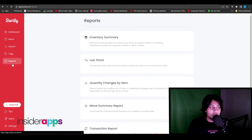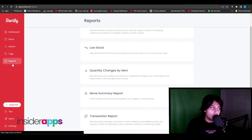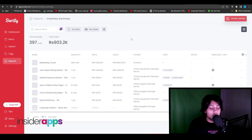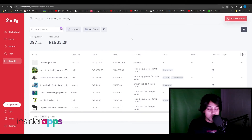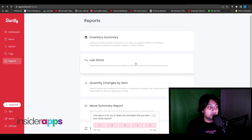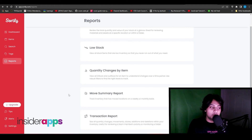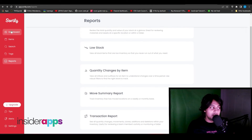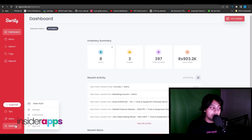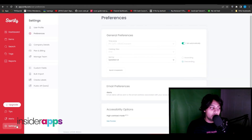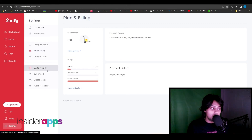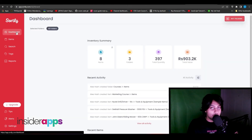You also have the option to view reports. Once your store has been running for a month, click Inventory Summary to see what's been happening, what stock you have, and what's low on stock. You have a Low Stock option to see which products need restocking, sorting by quantity, monthly view, general reports, and a Transaction Report to see exactly where your money is going. In Settings, click Preferences to manage billing, reports, and custom fields.